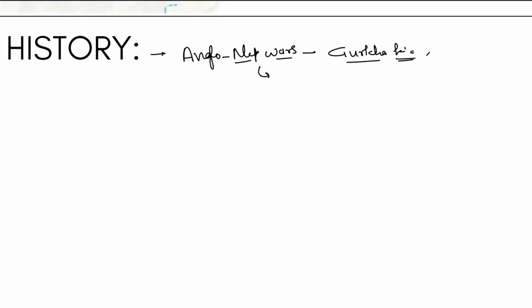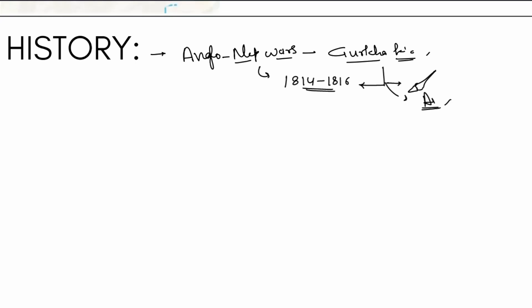These wars lasted during 1814 to 1816. Initially, the Gurkhas enjoyed much victory over the British — even the British were impressed. Even till date, multiple countries including the British and American armies have a Gurkha regiment. But eventually the British prevailed due to superior resources and military tactics. British victory came with two things: the annexation of area and the Treaty of Sugauli.